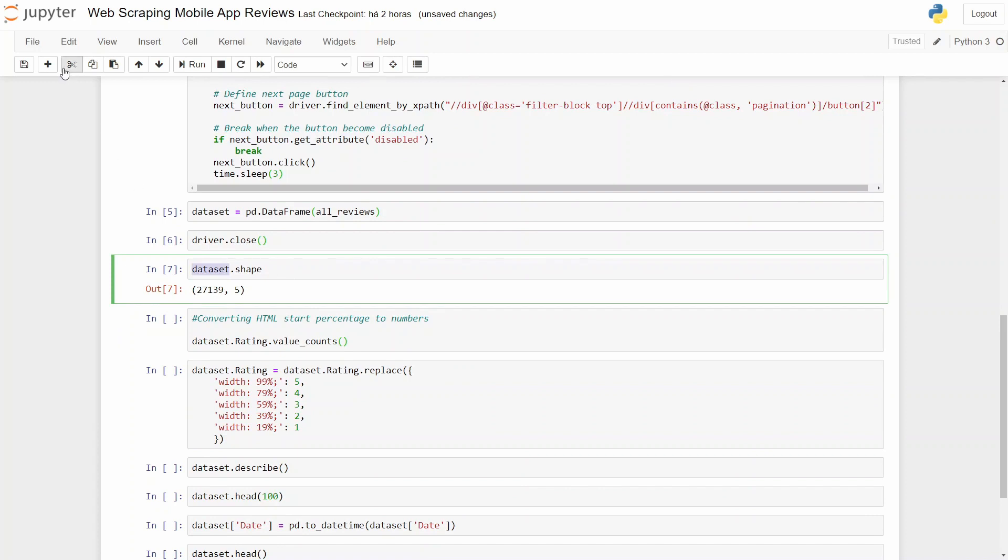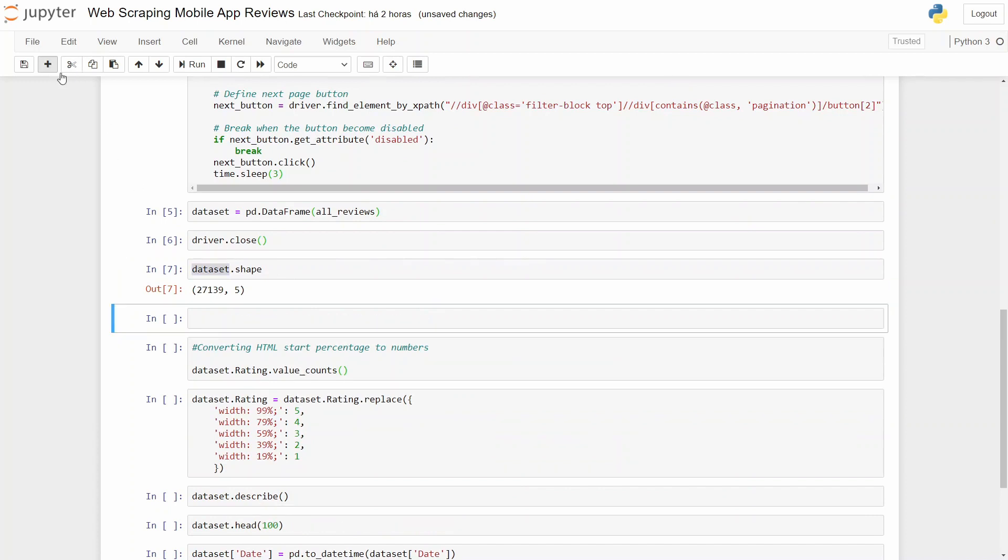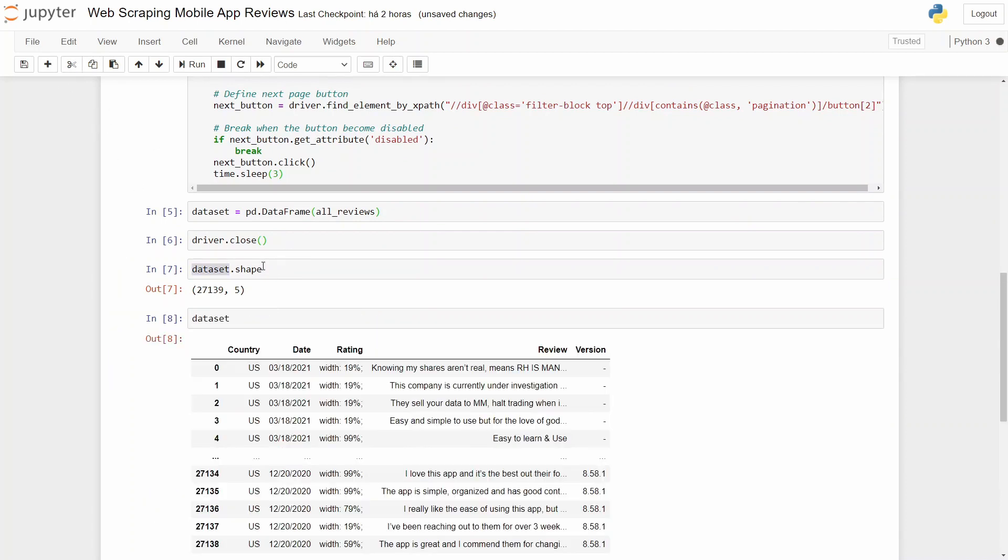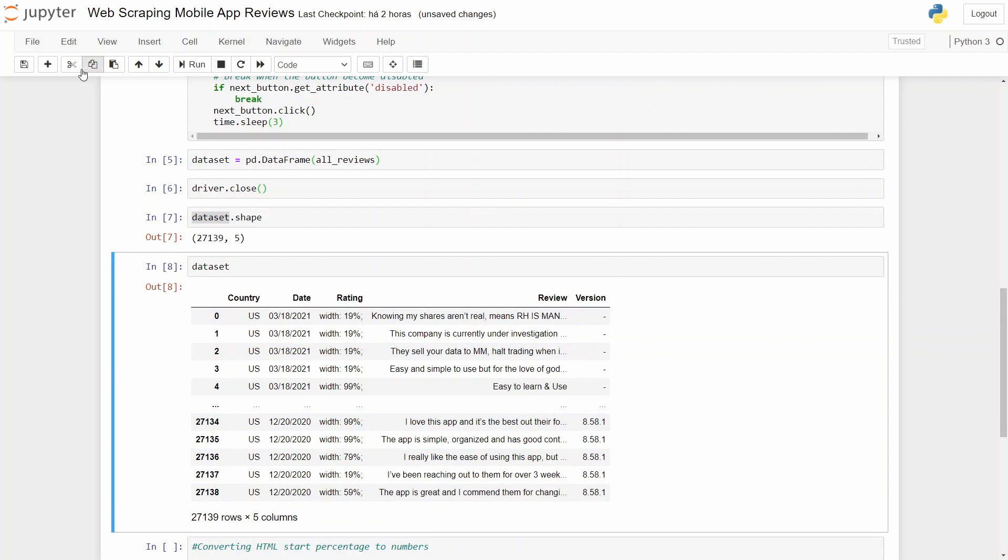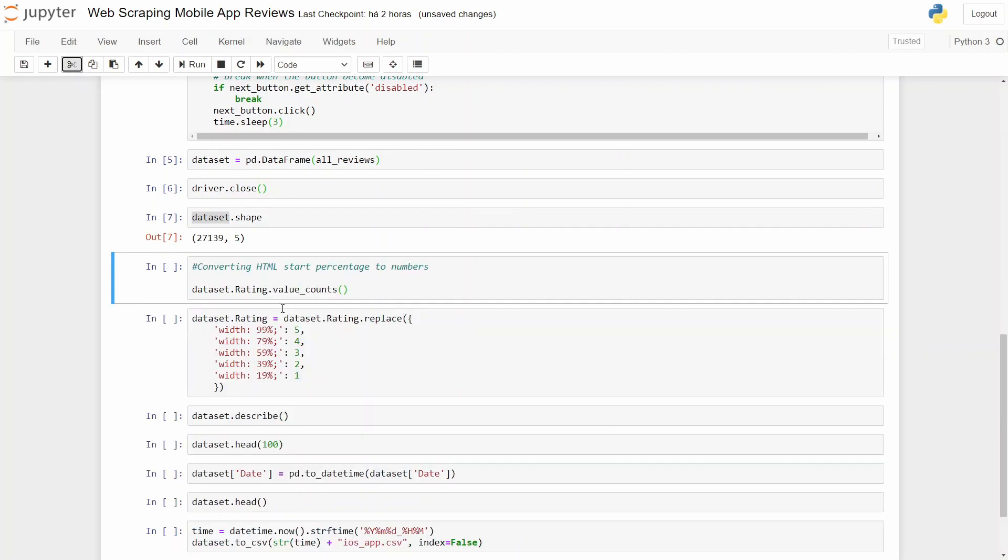And here, now we need to change the ratings because I can show you that our ratings are not correct. Let me give you an example.